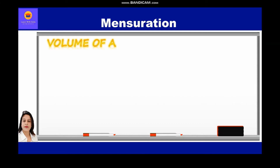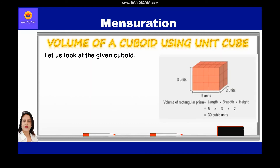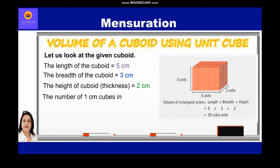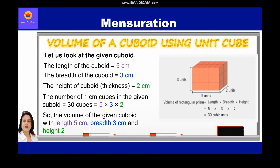Now we shall find the volume of a cuboid using unit cubes. For the given cuboid: length = 5 cm, breadth = 3 cm, height (thickness) = 2 cm. The number of 1 cm cubes in the given cuboid is equal to 30 cubes, as 5 × 3 × 2 = 30. So the volume of the given cuboid with length 5 cm, breadth 3 cm, and height 2 cm is 30 cubic centimeters.